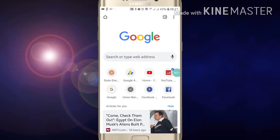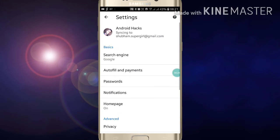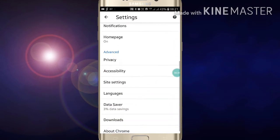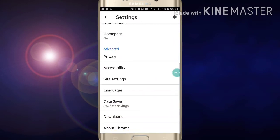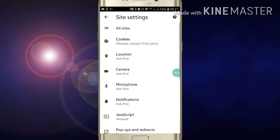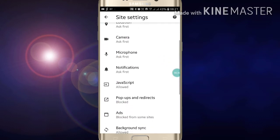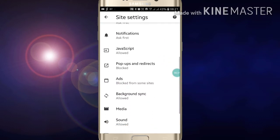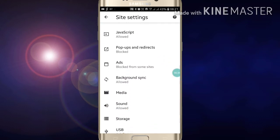Now just click on Settings. You have to scroll down. After scrolling down you will see Site Settings option. Just click on Site Settings option. Now you have to scroll down.